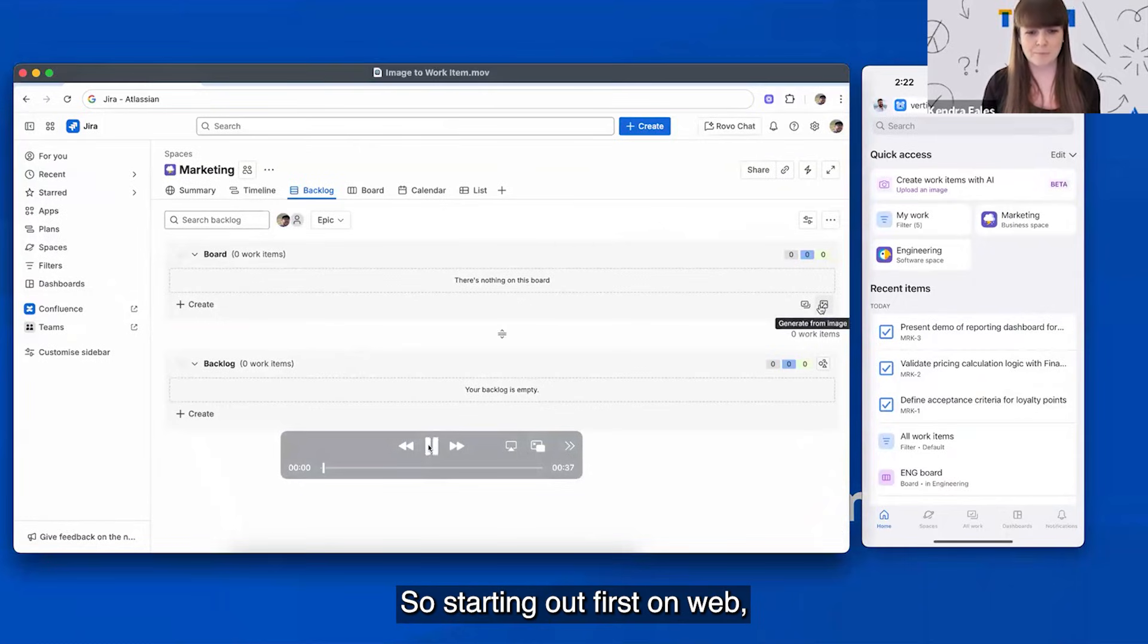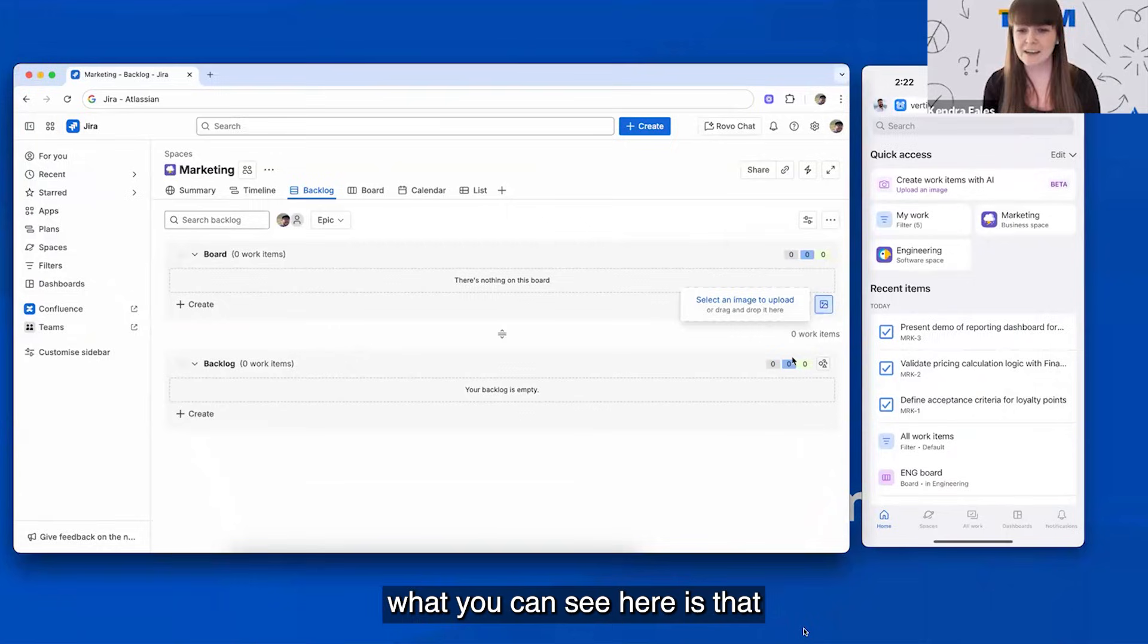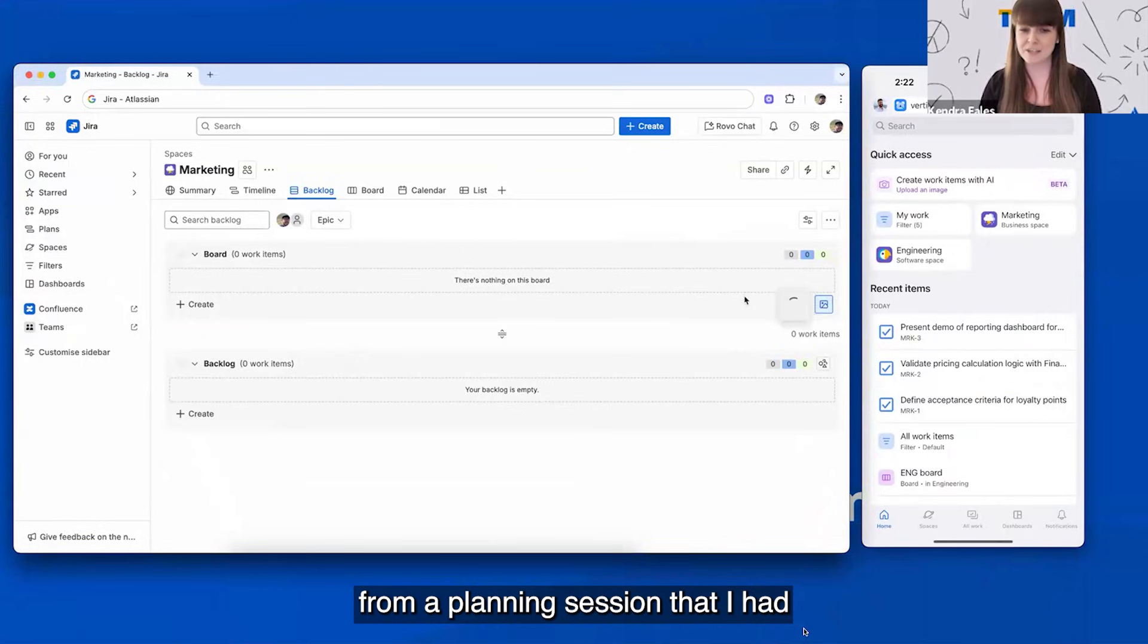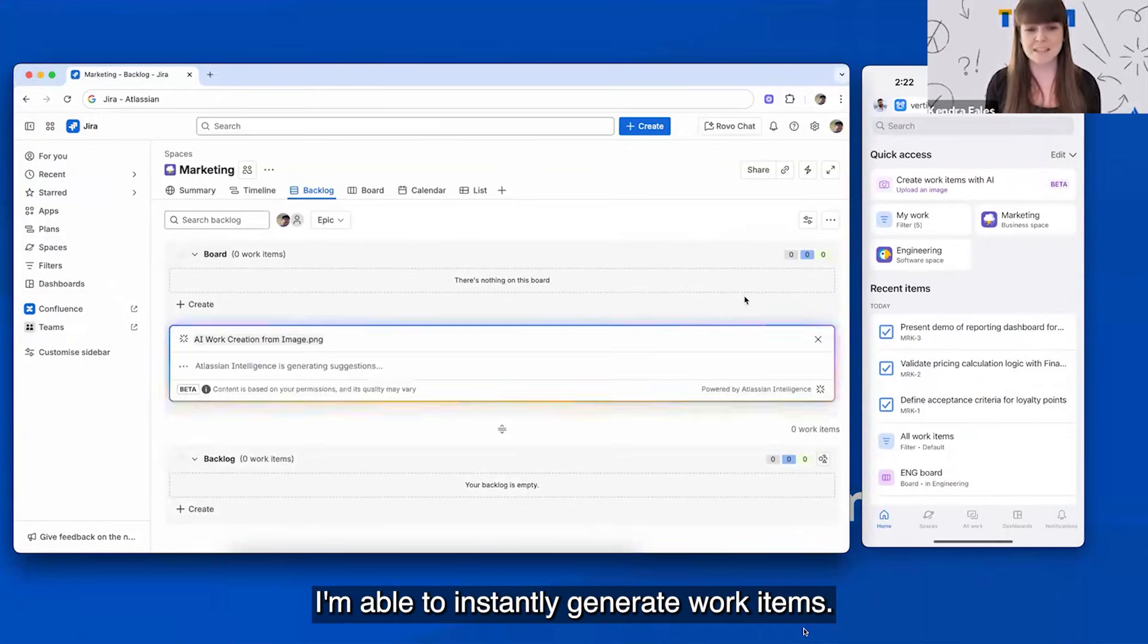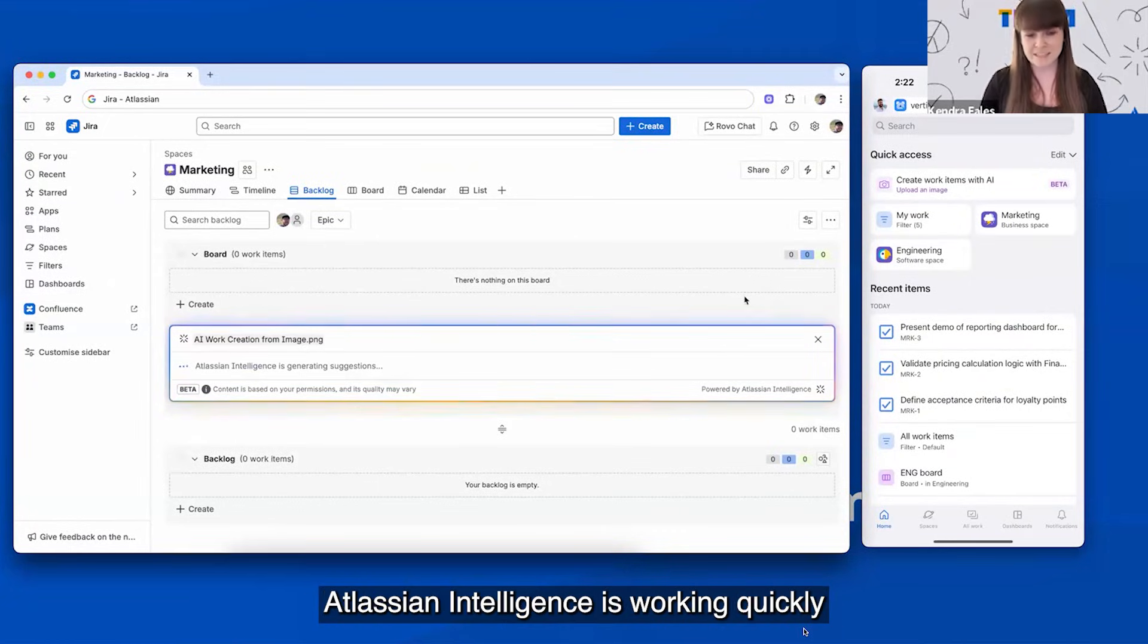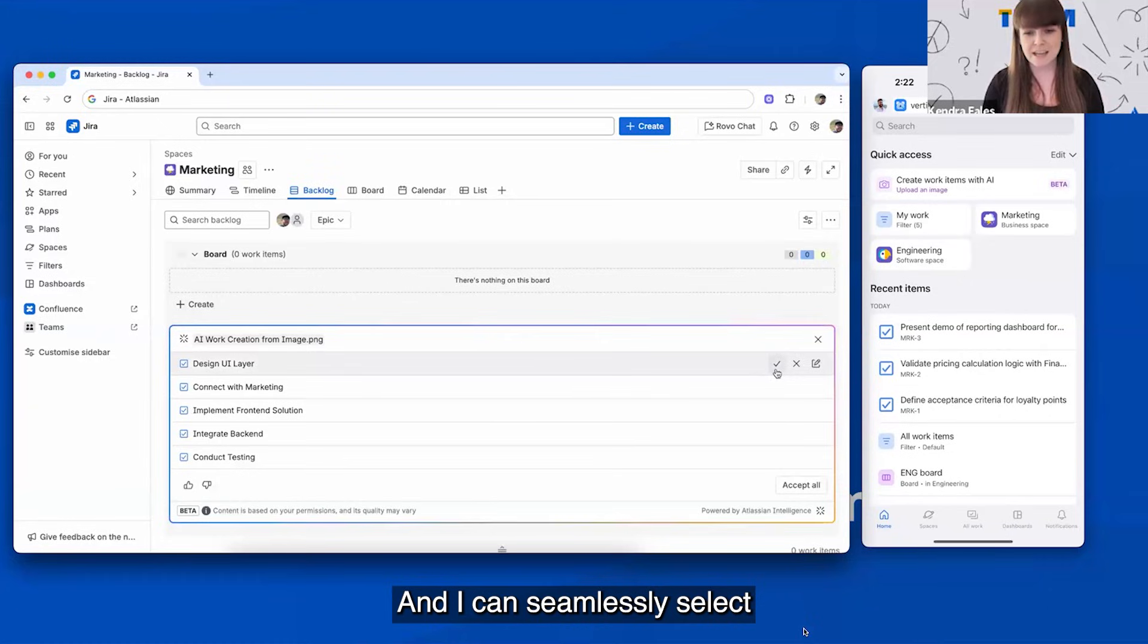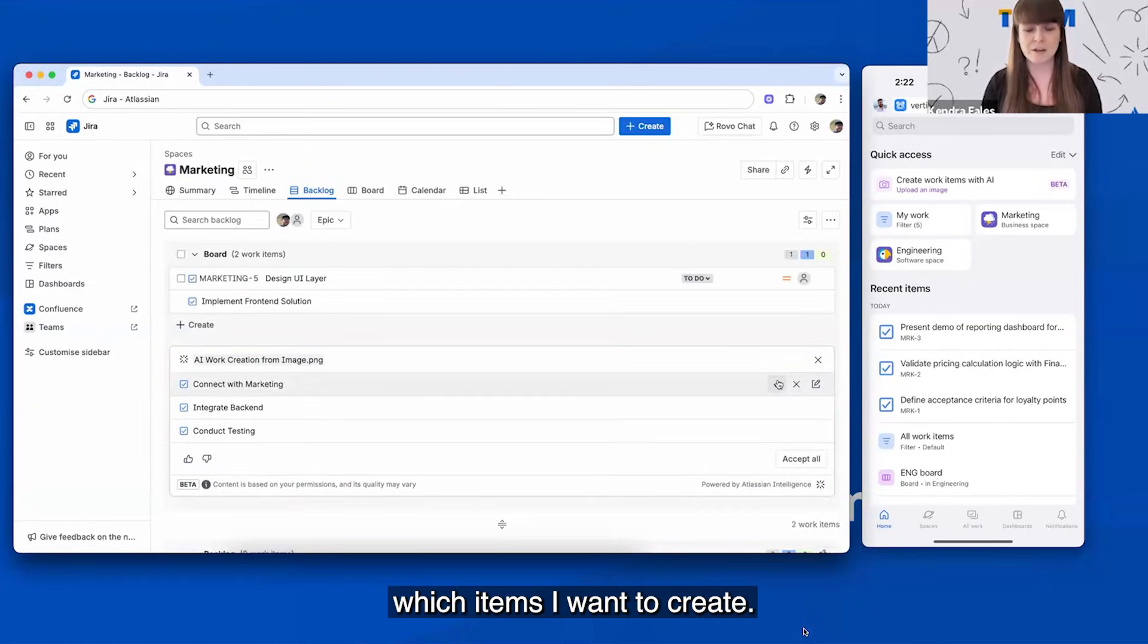So starting out first on web, what you can see here is that with a click of a button, a simple drag and drop from a planning session that I had where I captured some sticky notes, I'm able to instantly generate work items. Atlassian intelligence is working quickly to break down my work into smaller task items, and I can seamlessly select which items I want to create.